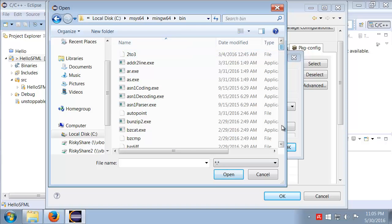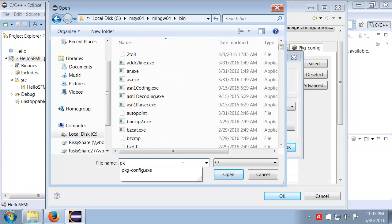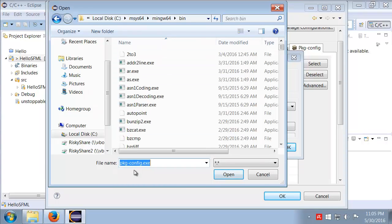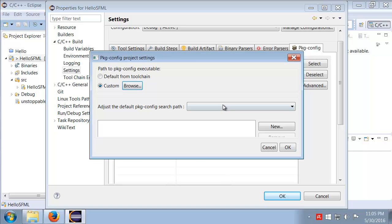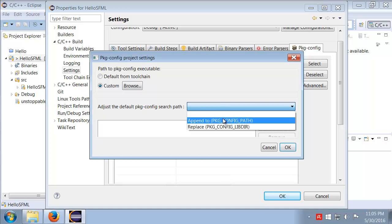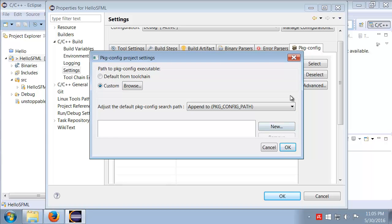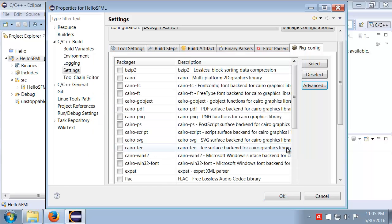Okay, so once we're in there, then what we're going to do is we're going to go down to find the package config executable, right there. I have that selected and I click that. Usually I also will do this append as well, and I'll click okay.